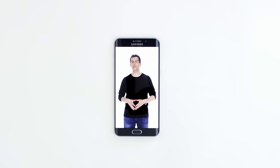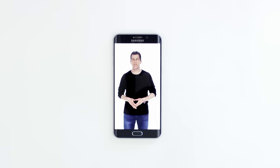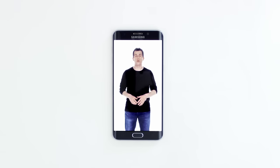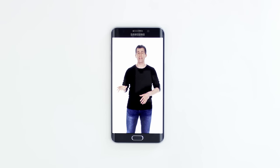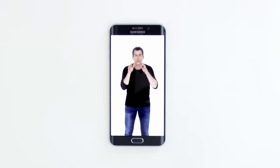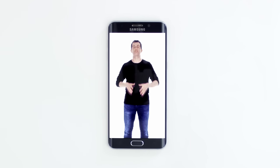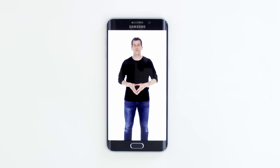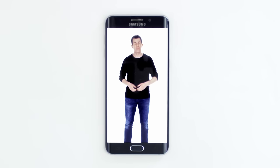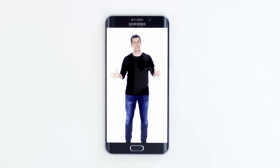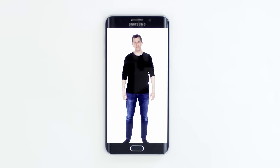Indeed, what ultimately matters in this course is not so much where you end up relative to your classmates, but where you end up relative to yourself when you began. This is CS50.